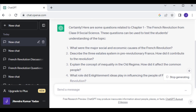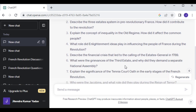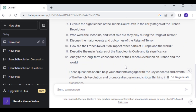By simply providing a topic or context, ChatGPT can generate a range of questions tailored to your needs. This can save educators a ton of time, especially when preparing question papers for multiple subjects and classes.